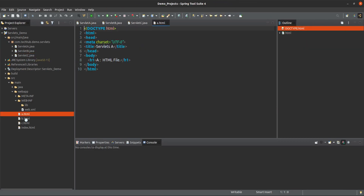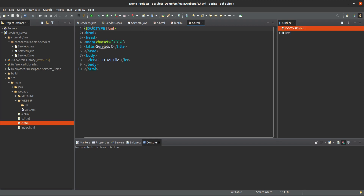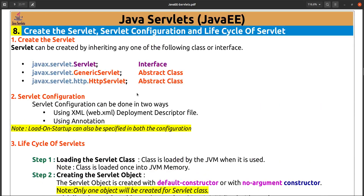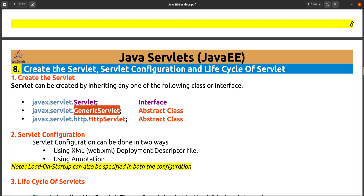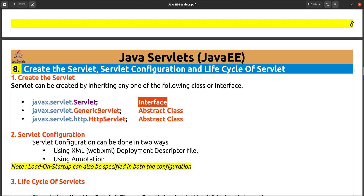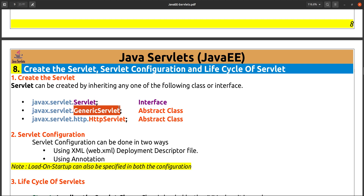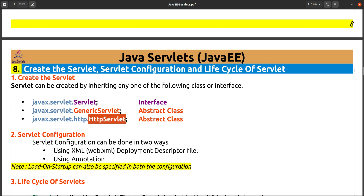To summarize the three approaches: if using the Servlet interface, we must override five methods. If extending GenericServlet abstract class, we only need to override the service method. If using HttpServlet abstract class, we don't need to override any method, but we should override the corresponding HTTP method type like doGet or doPost to perform our operations.